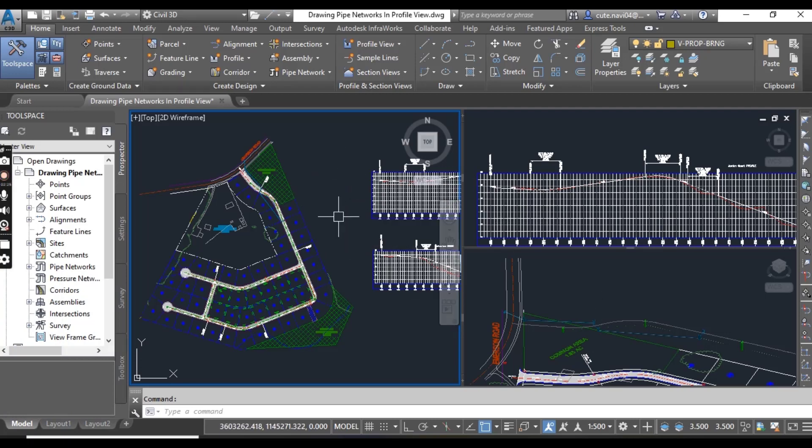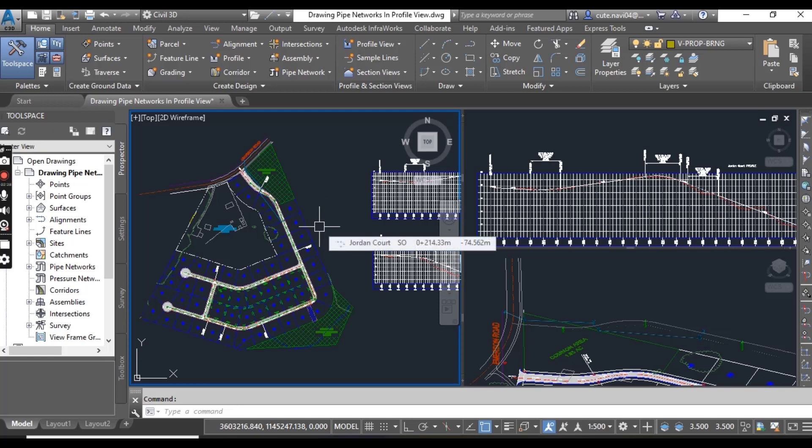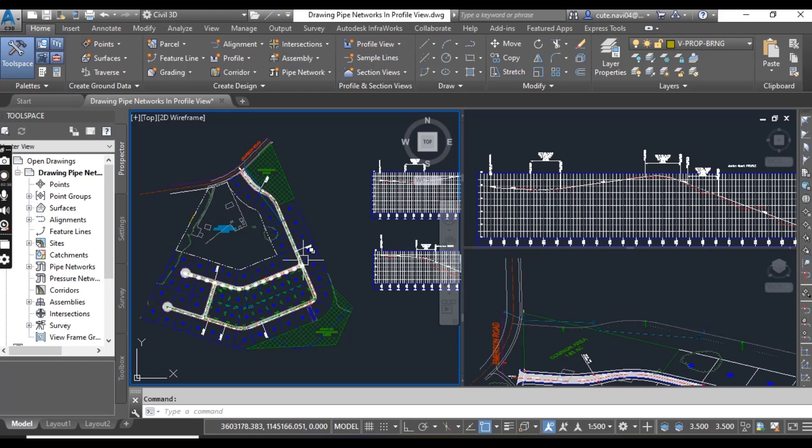In the left viewport, select the new storm manhole near the western corner of the common area, and then click draw parts in profile on the ribbon.